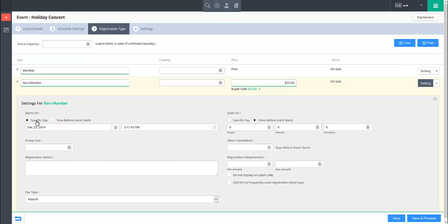Next, if this registration type is a group registration, allowing multiple attendees to be registered under a single registration type, indicate the size of the group in the Group Size field.